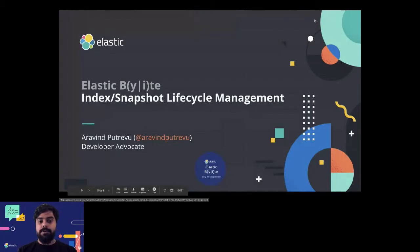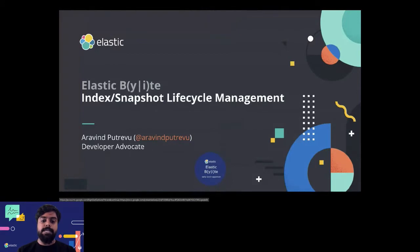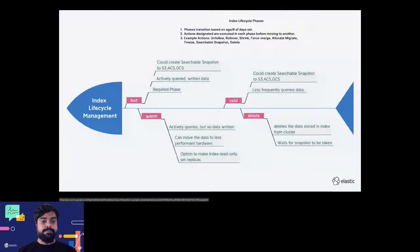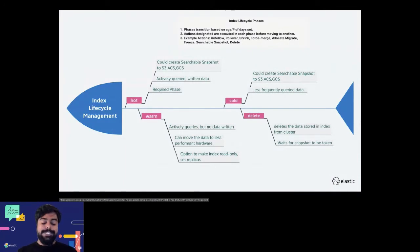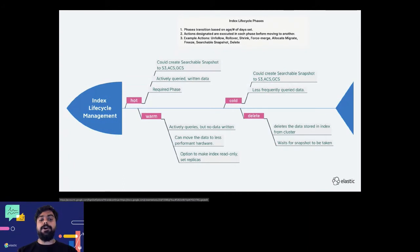Today we are going to discuss index and snapshot lifecycle management. Index lifecycle management is a very popular and much discussed topic in the Elasticsearch world because of the huge amounts of data that Elasticsearch takes in and the amount of management done on top of the data stored in Elasticsearch indices.